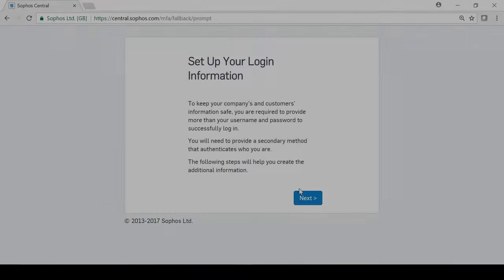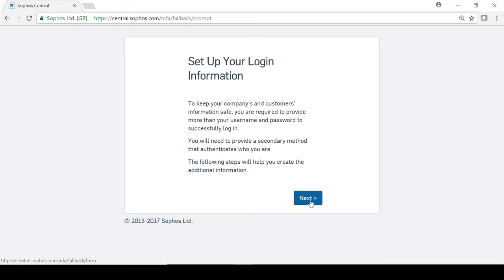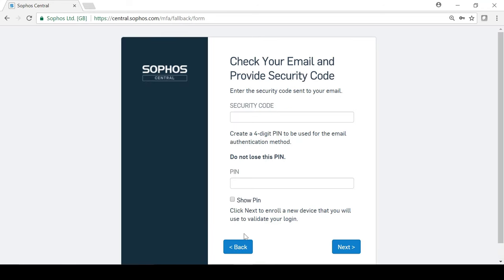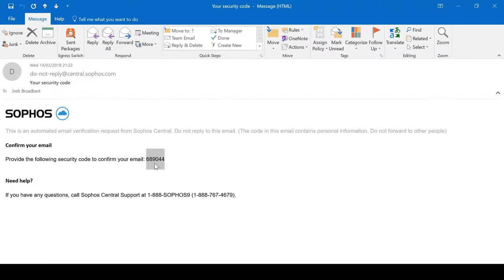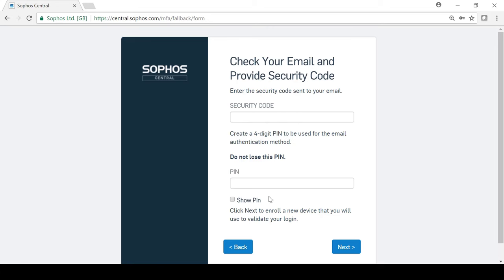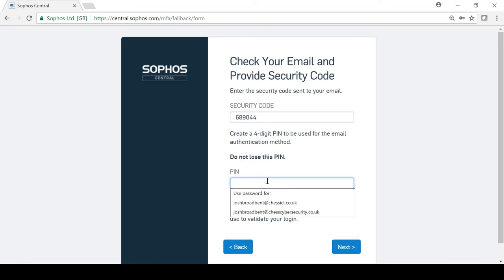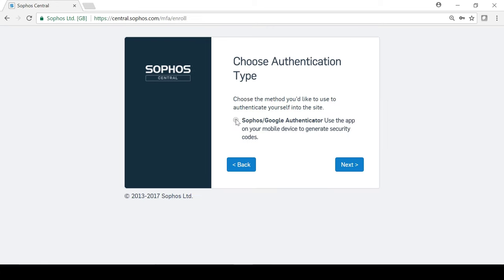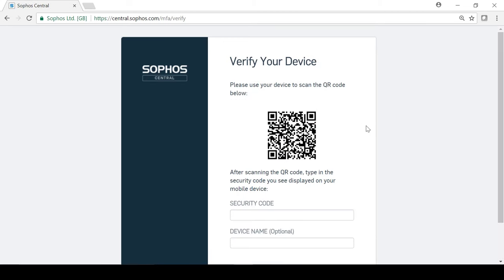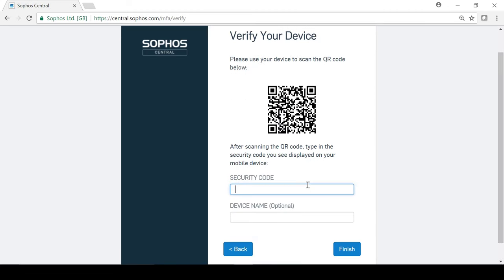After turning MFA on and logging back in, the user will be prompted to set up a secondary method of authentication. As you can see here, an email with a security code will be received, which can be used to create a PIN. The Google Authenticator app can then be used to scan the QR code and set up the use of time-based tokens as another method.